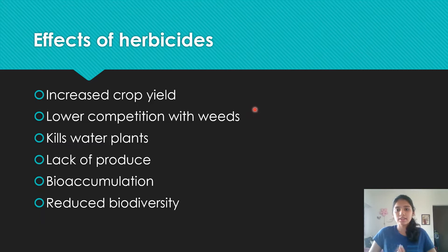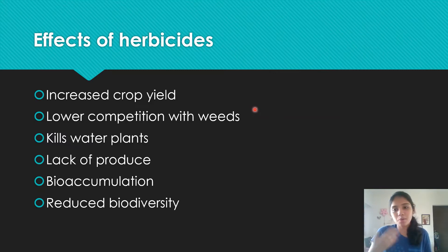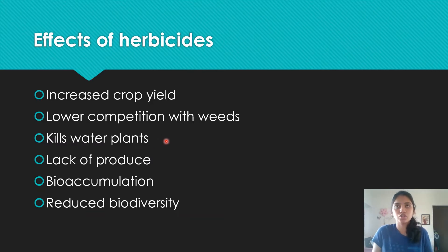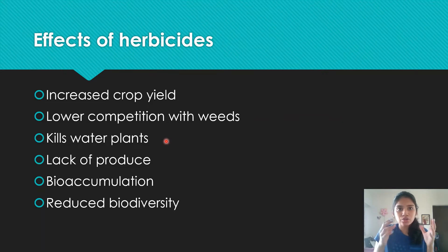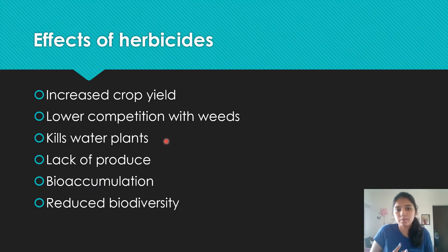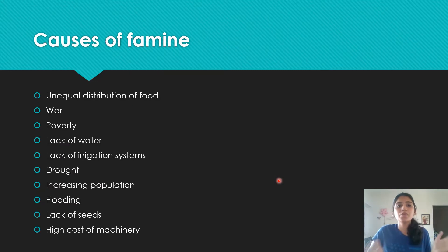Effects of herbicides: primarily they kill weeds, which increases crop yield — a good thing, since less competition means crops use all available nutrients. However, herbicides washed into rivers could kill water plants. There's also bioaccumulation: organisms consume herbicide, are then consumed by organisms at the next trophic level, and the herbicide concentration increases at each level. Combined with direct consumption, the accumulated concentration can lead to death, reduced biodiversity, and extinction.